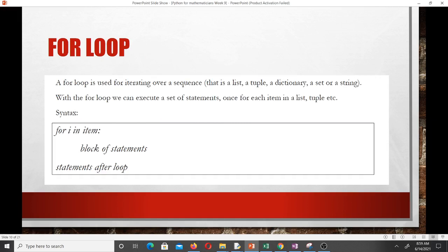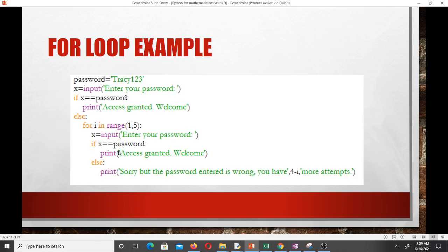A for loop is used for iterating over a sequence. The sequence can be a list, a tuple, a dictionary, or a set or string. With a for loop you can execute a set of statements once for each item in the list. The difference between the while loop and the for loop is that with the while loop you give it a condition, but with the for loop you specify the number of times you want to do that thing.